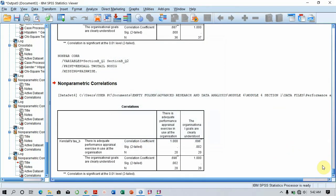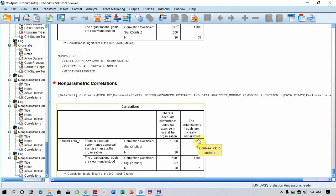SPSS is going to run the analysis and give the results in the output view. Here we see that the correlation coefficient is positive, 0.698, which means there is a direct relationship between Performance Appraisal and Organizational Goals.